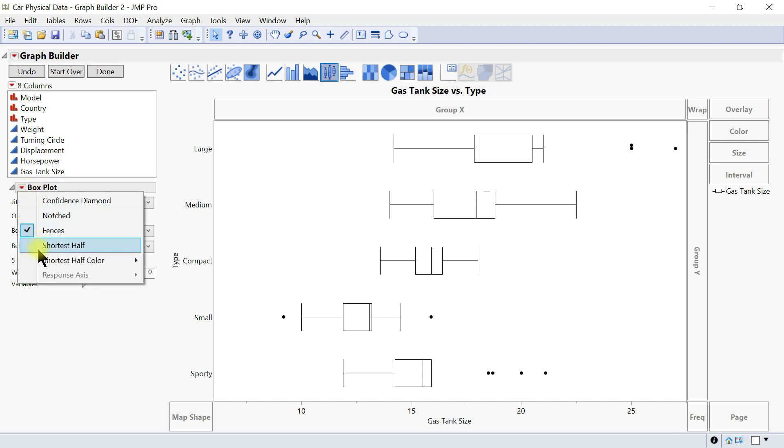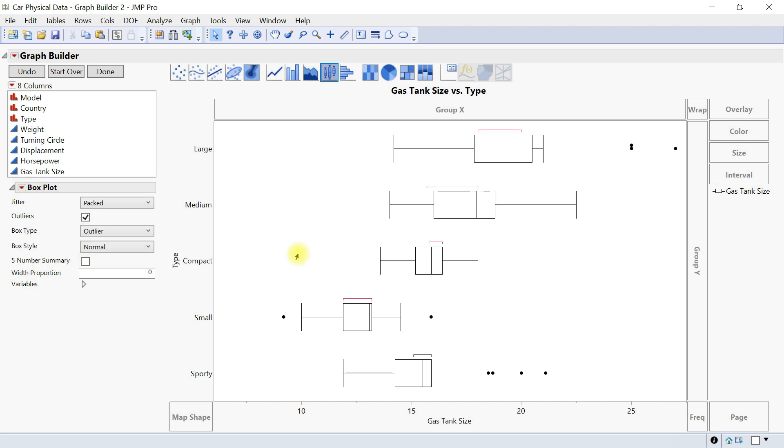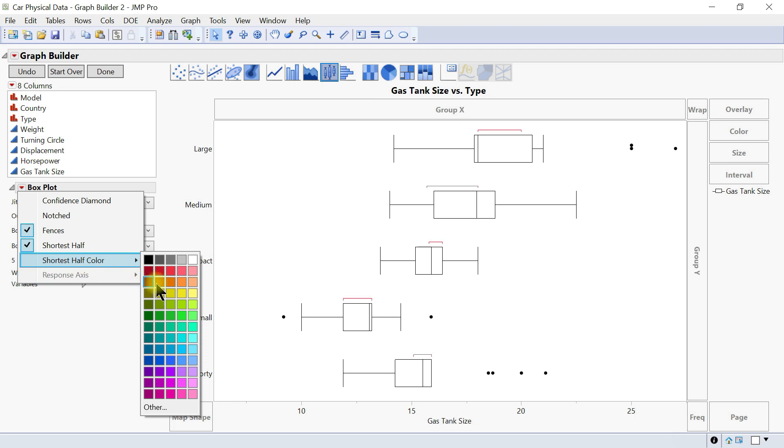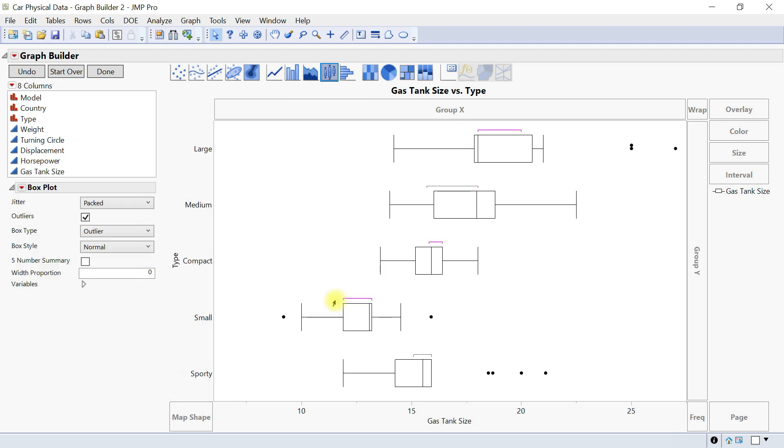You can also have shortest half so you have that here. And then the shortest half color can be changed accordingly.